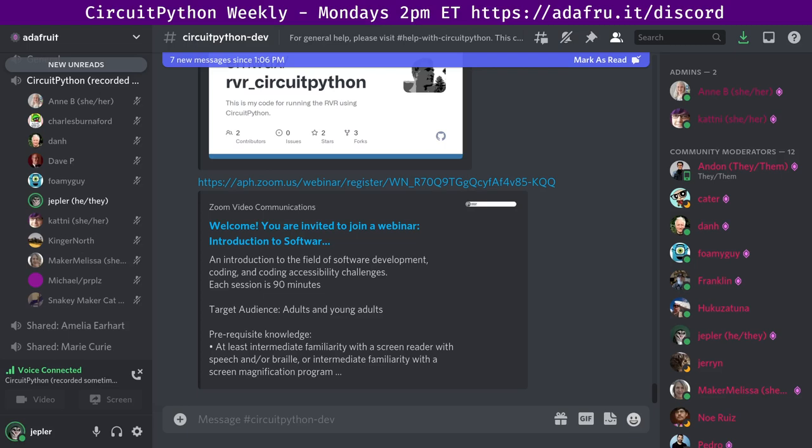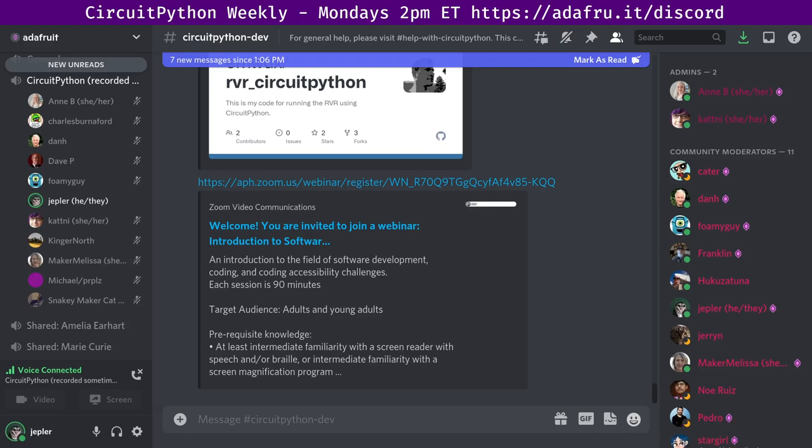You can check out the complete archives at adafruitdaily.com/category/circuitpython. That's also where you can sign up to subscribe. We always aim to highlight the latest Python and hardware-related news from around the web. To contribute your own news or project, edit next week's draft on GitHub and submit a pull request with the changes. And a big thanks to Anne for almost every week assembling this huge mass of information.